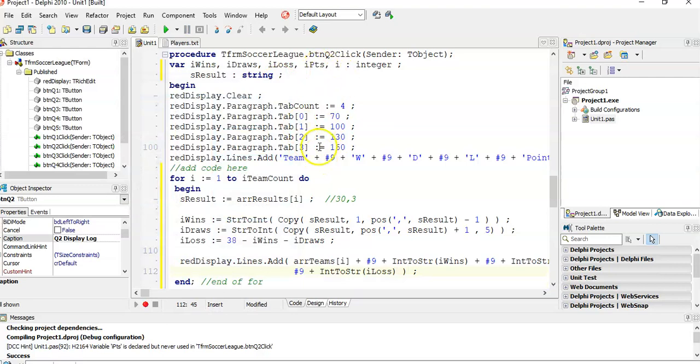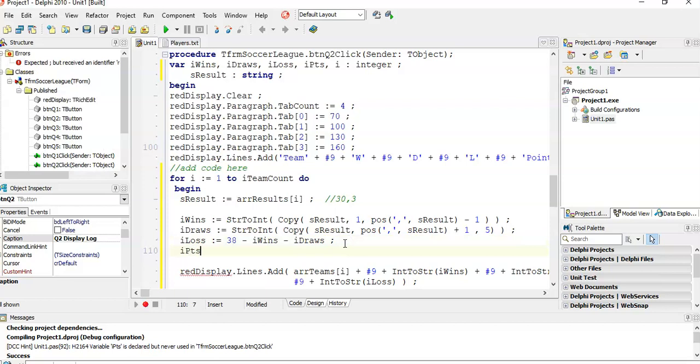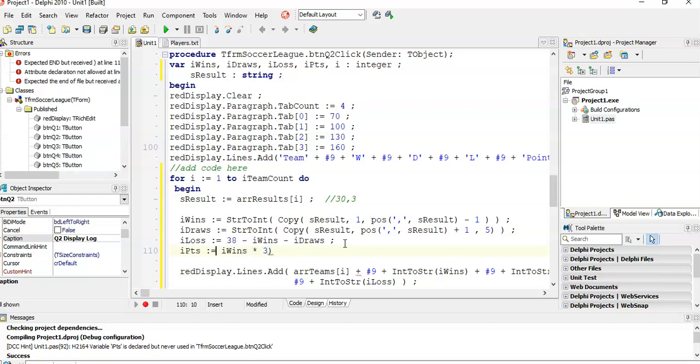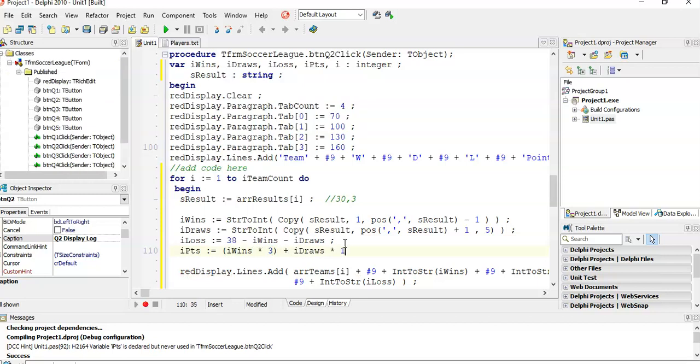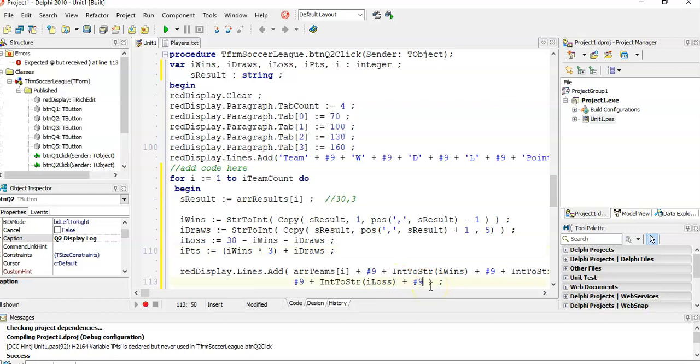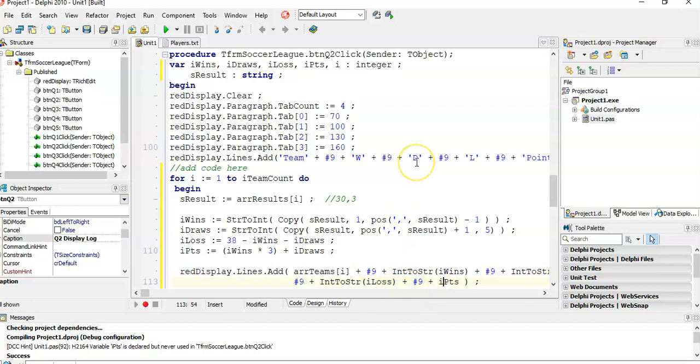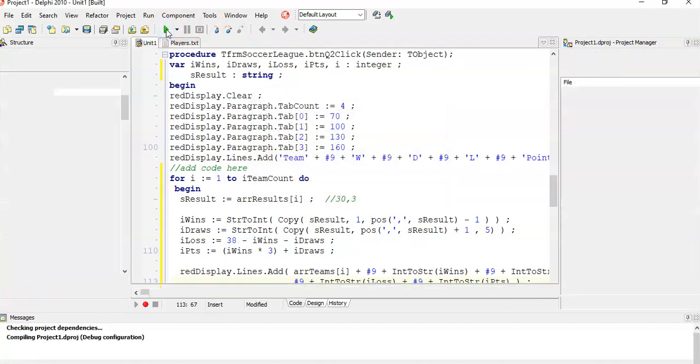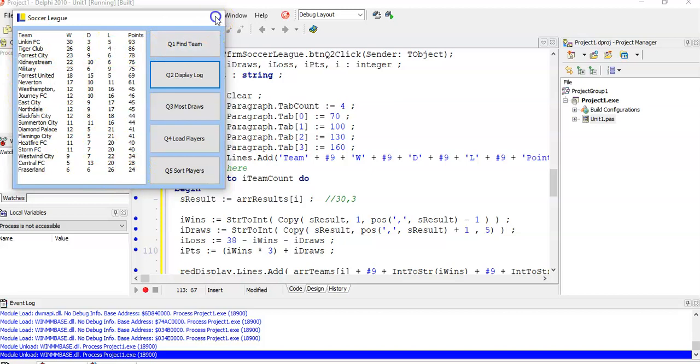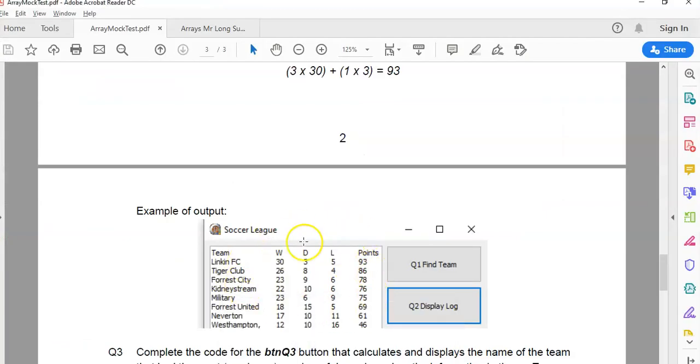And then last, we need the points. If you remember from the question, the points said they get three points for a win and one point for a draw. So the points variable is equal to the number of wins times it by three, and then you take that, put it in brackets because you want to do bot math, plus the number of draws multiplied by one. Now to be honest, you don't even need to do that, you can just add the number of draws because whatever the number of draws is times one will be itself. So there's the number of points. And then at the display, we're going to add another hash nine to have another tab. And now we want to display the points, but points is an integer. So we must convert from an int to a string. There we go, I think that'll be it. There's our last log, you can see Lincoln FC got 93 points and pressure lane got 24, they got very few points. So there we go, there's our nice little log and it looks very similar to what they wanted me to display. And that is the question done.